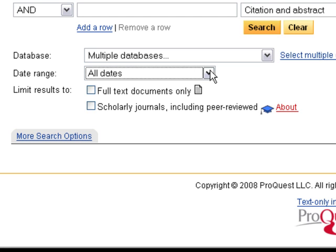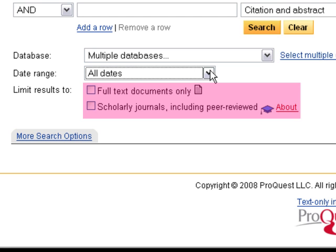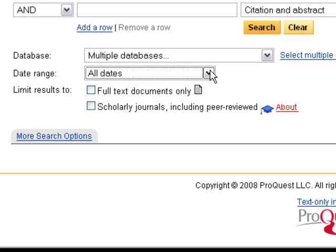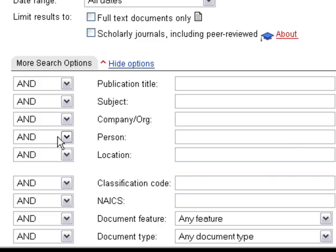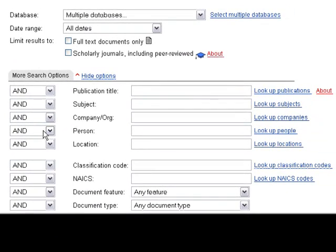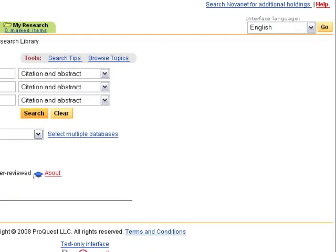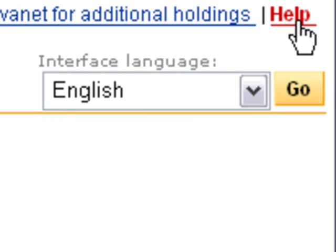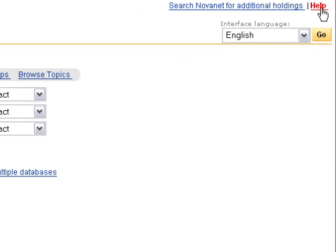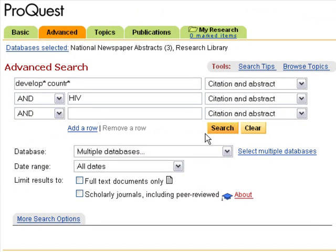You may want to limit the date range to make sure you're getting the most current results. You can also limit results so that the database will only return full text or peer-reviewed articles. If you don't select these, both types will appear in your results anyway. Besides these limiters, there are also several other ways you can limit your search, such as by author or location. For more help on building your search, you can always click on Help in the top right-hand corner. In the Help screens, you'll also find tons of other information to assist you with searching ProQuest.